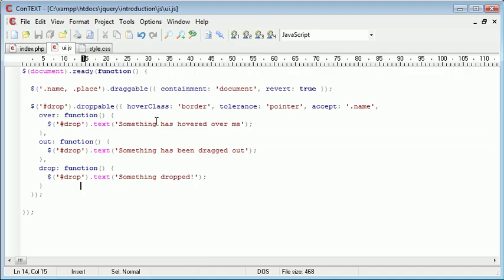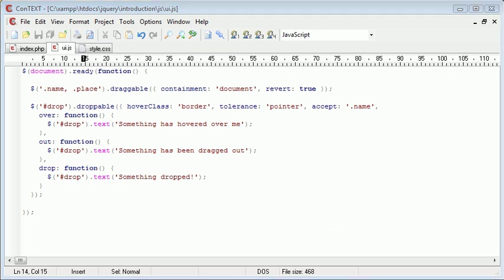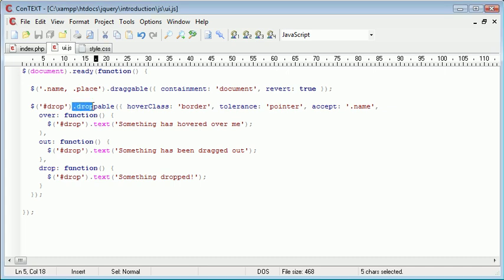So now that you have the fundamentals of dropping, droppable, you can go ahead and look at the jQuery UI documentation. And actually take a look at some of the other options. However, these should be enough to allow you to drop things into them, form lists based on things that have dropped, etc. So that's the droppable interaction in jQuery UI.